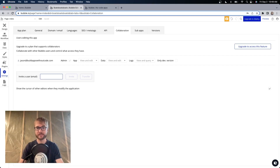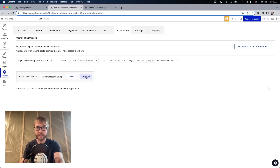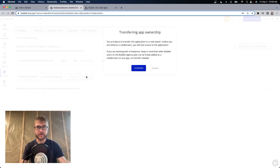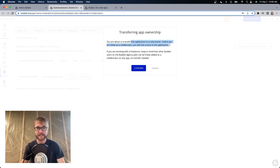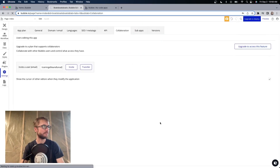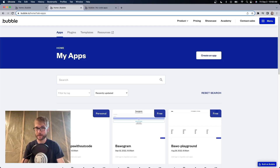The person who bought Boats Boats Boats is trainingellieandluna at gmail.com. Next, I'm going to click Transfer. I'm very sad that I'm parting with Boats Boats Boats, but I'm very excited for the cash money. You're about to transfer the application to a new owner. You will lose access to the application — don't forget that. Confirm. I am redirected back to the homepage because I no longer have access to Boats Boats Boats.